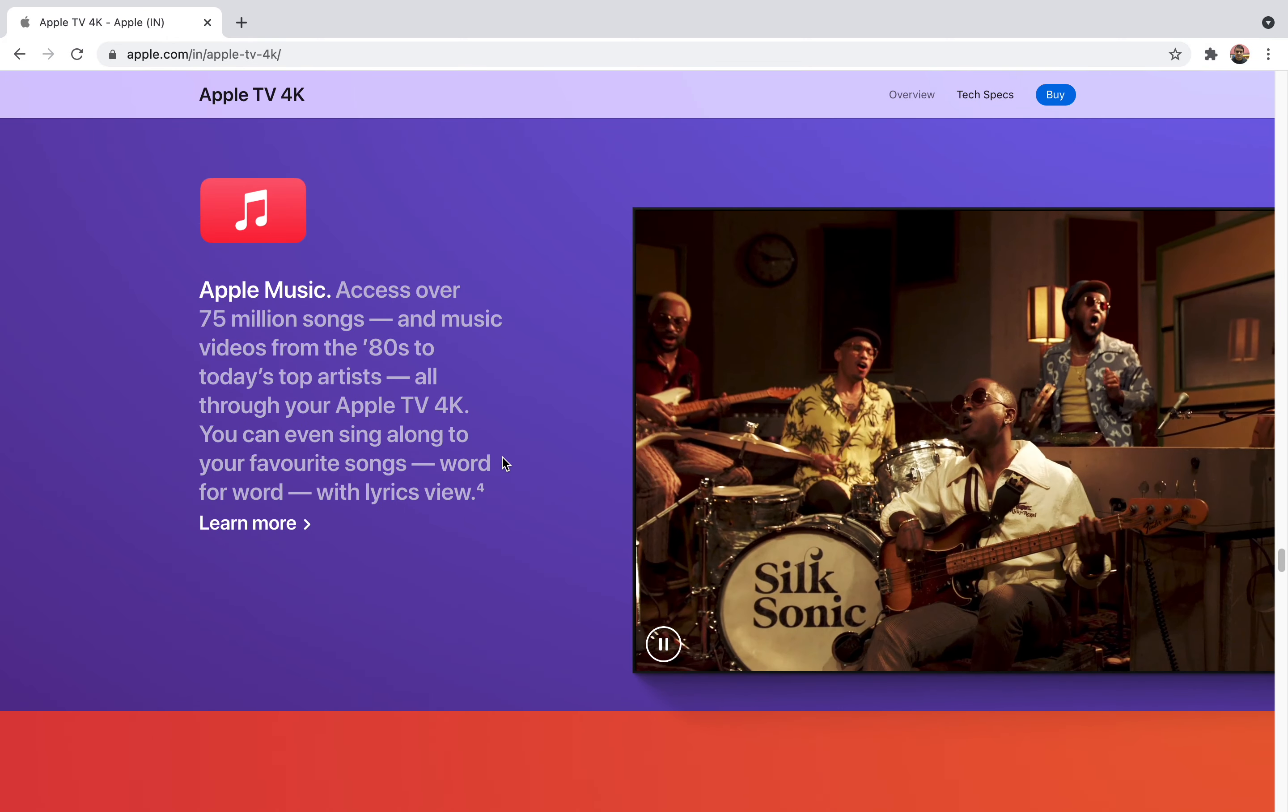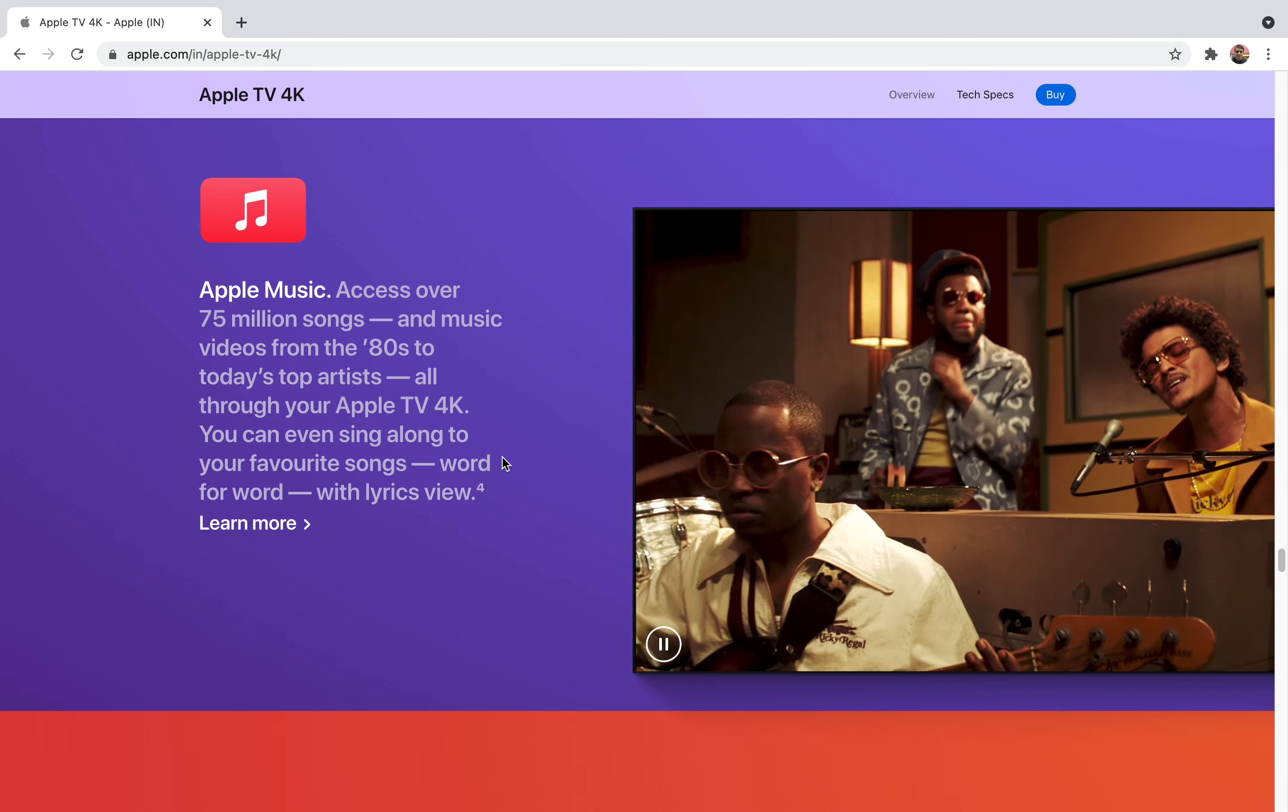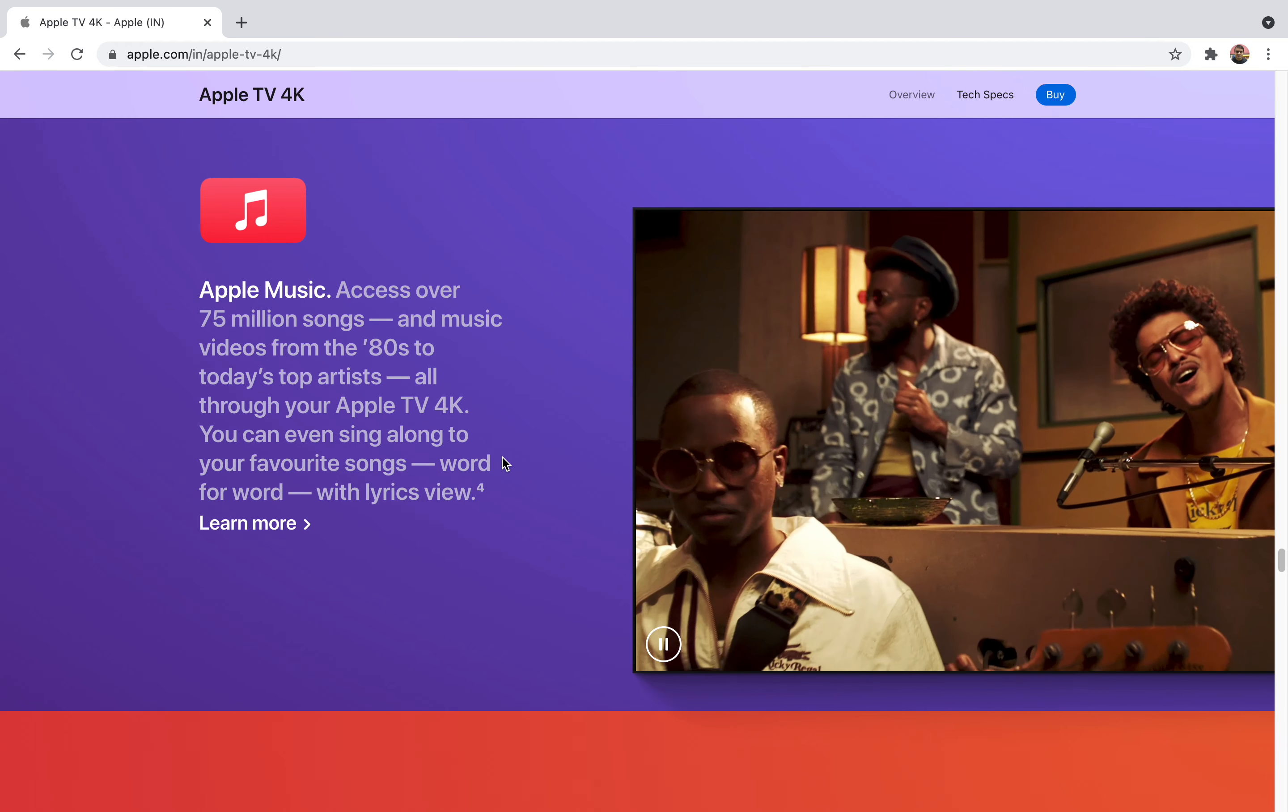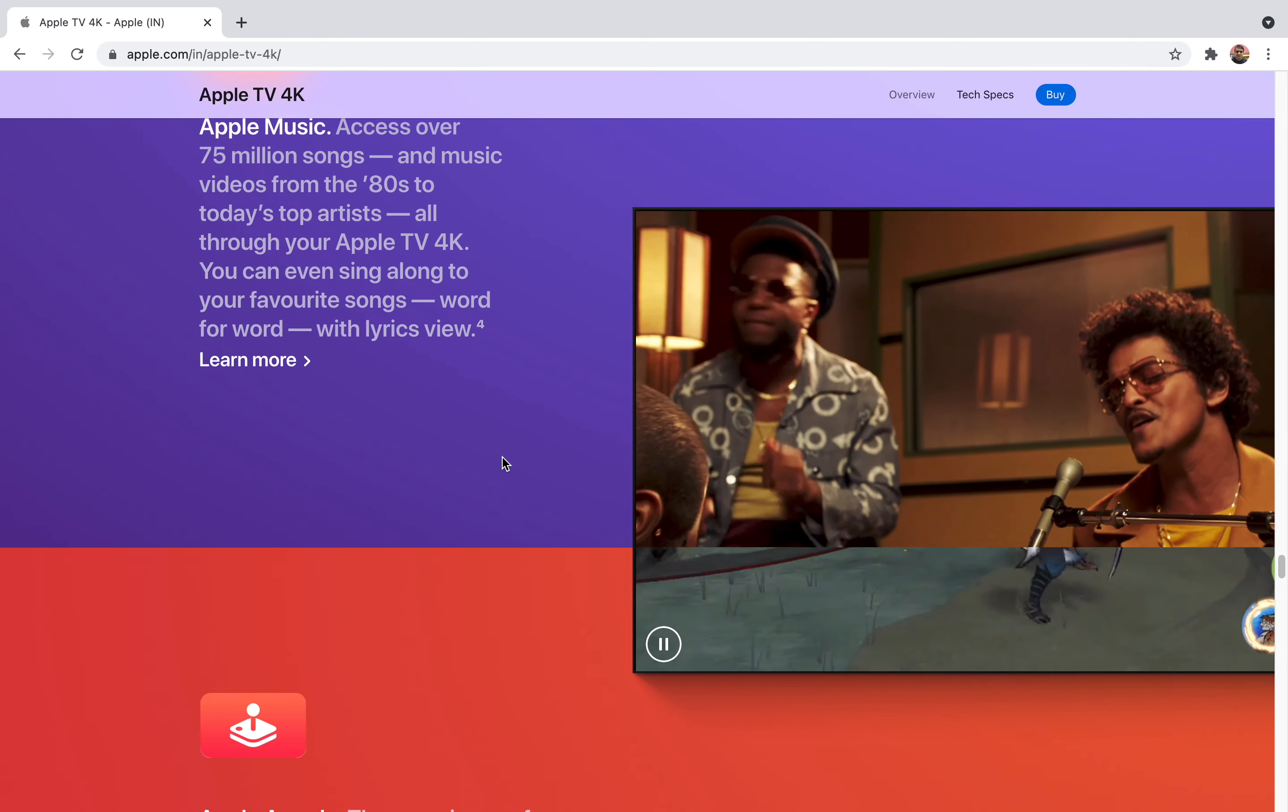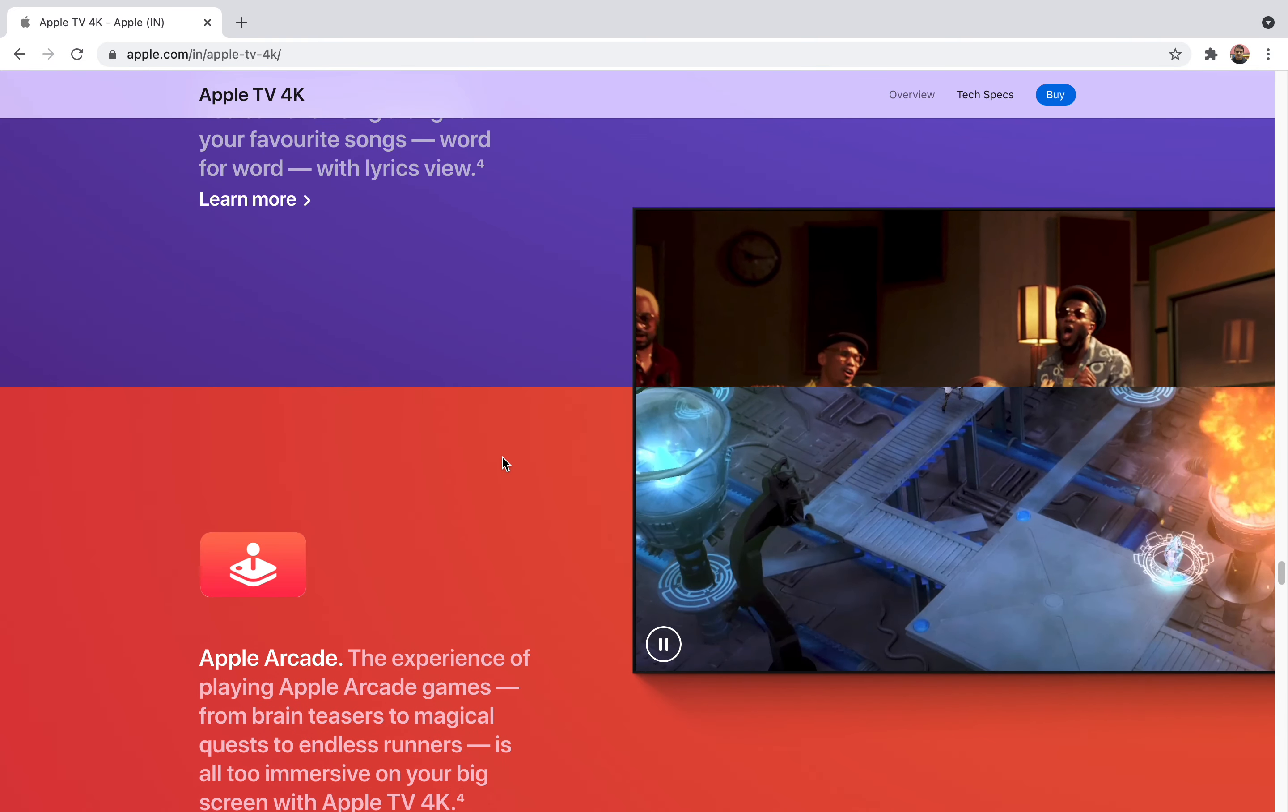It also supports their own Apple Music. If you're just interested in listening to all kinds of world music, Apple Music has 75 million songs and videos from the 80s to today's top artists. It's a really cool feature because you won't have to search for your favorite artist. You just have to talk to Siri about that and everything will be there.